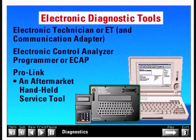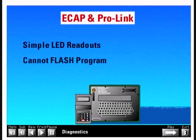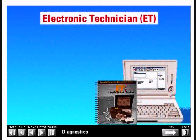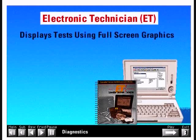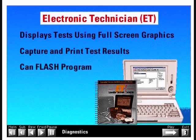Both ECAP and ProLink are basic tools that provide a simple LED readout of test steps and results. ET is actually a software package used on a laptop computer. ECAP and ProLink differ from ET in two ways: they have only simple LED readouts and cannot flash program new software into electronic engines. ET displays tests using full-screen graphs, making tests easier to understand, can capture and print test results, and can flash program new software into electronic engines.